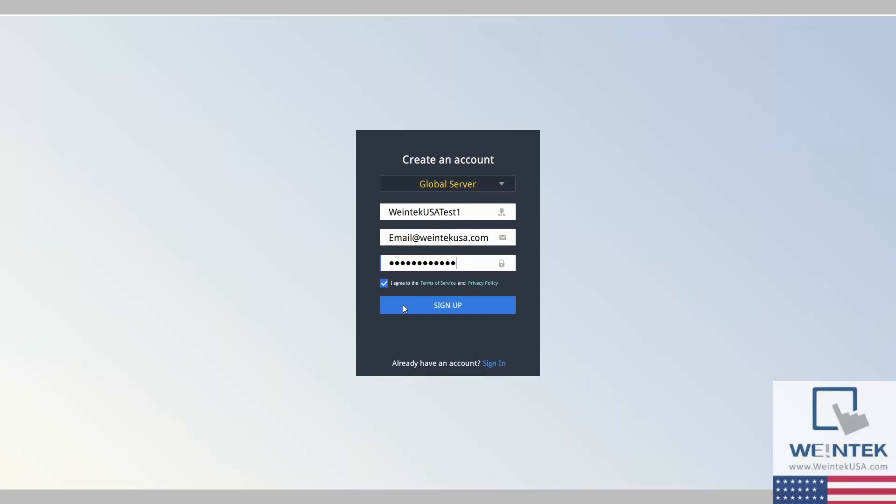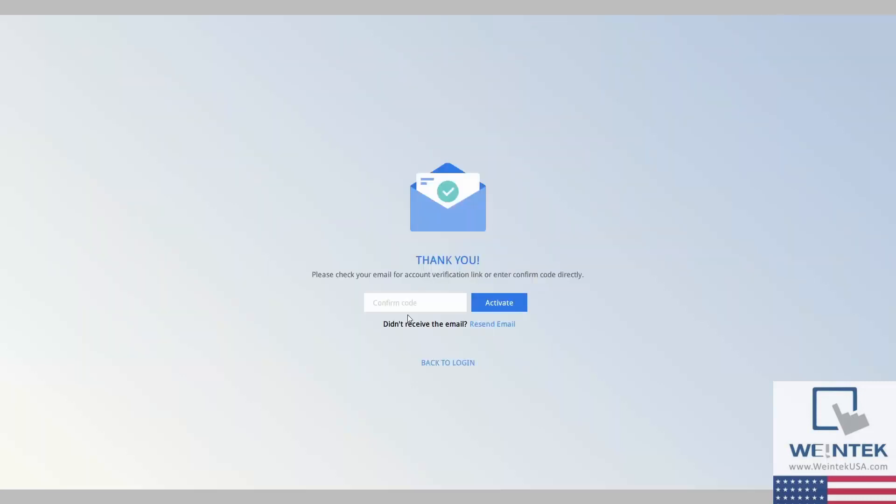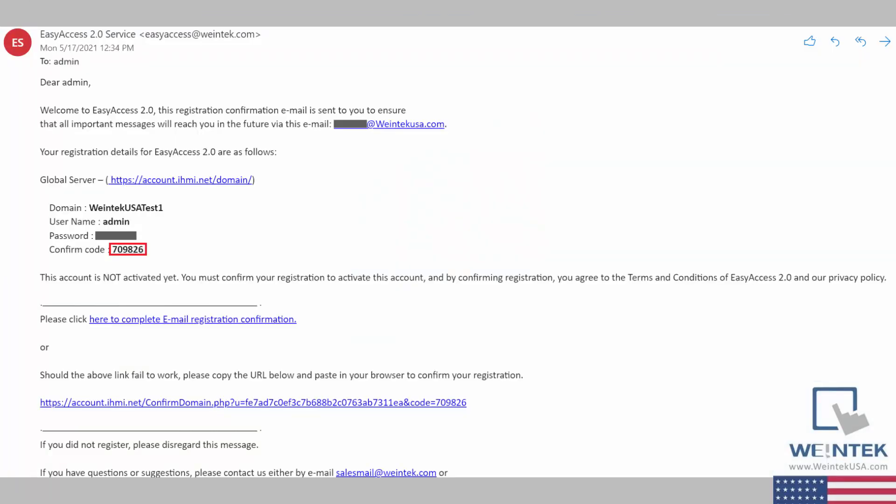Now that this is completed, select Sign Up, and you will be met by a verification page. The verification email will be sent to the address you provided, and the email will look similar to this.